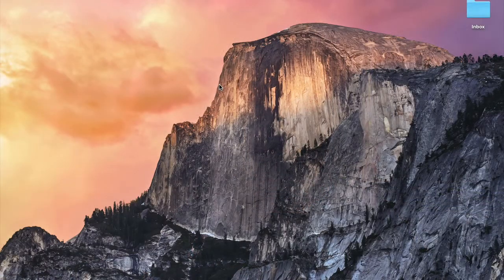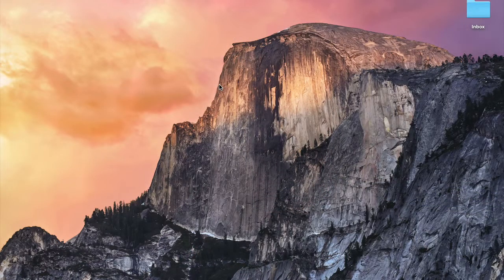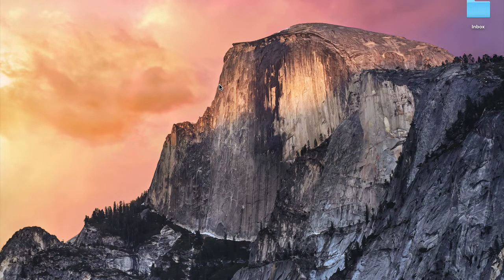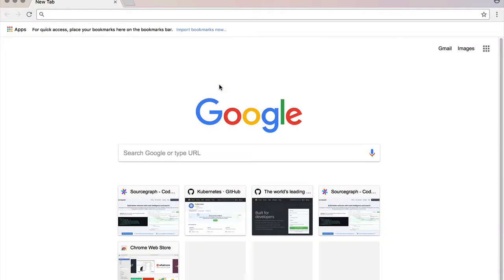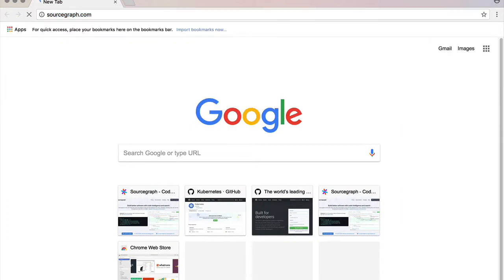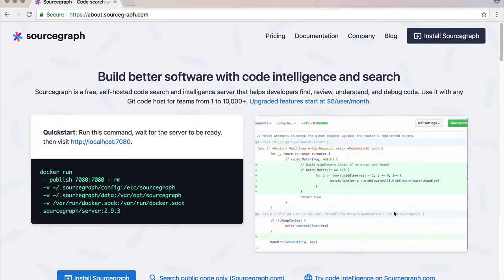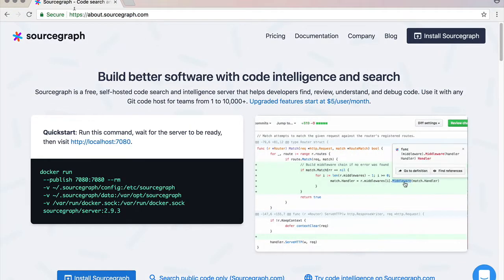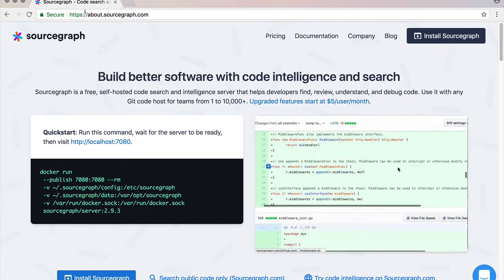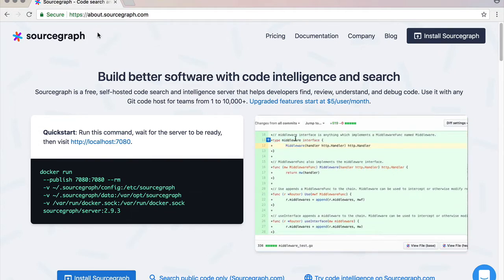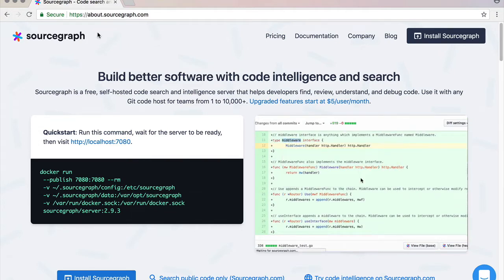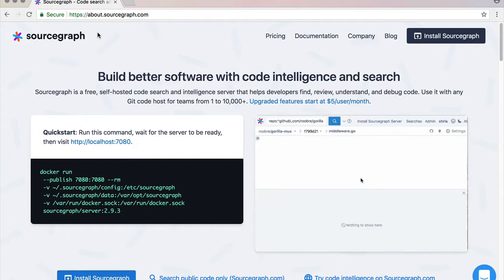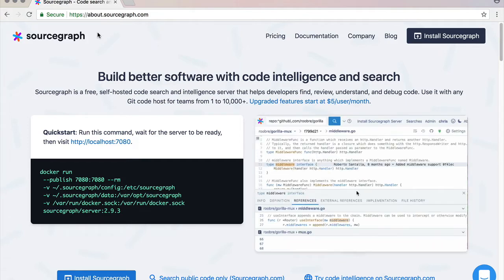Alright, so with that let's get into it. So let's install the extension for Chrome now. Let me go to Chrome and head to sourcegraph.com. You'll notice that it redirects to about.sourcegraph.com. This is because sourcegraph.com is actually hosting the sourcegraph server.